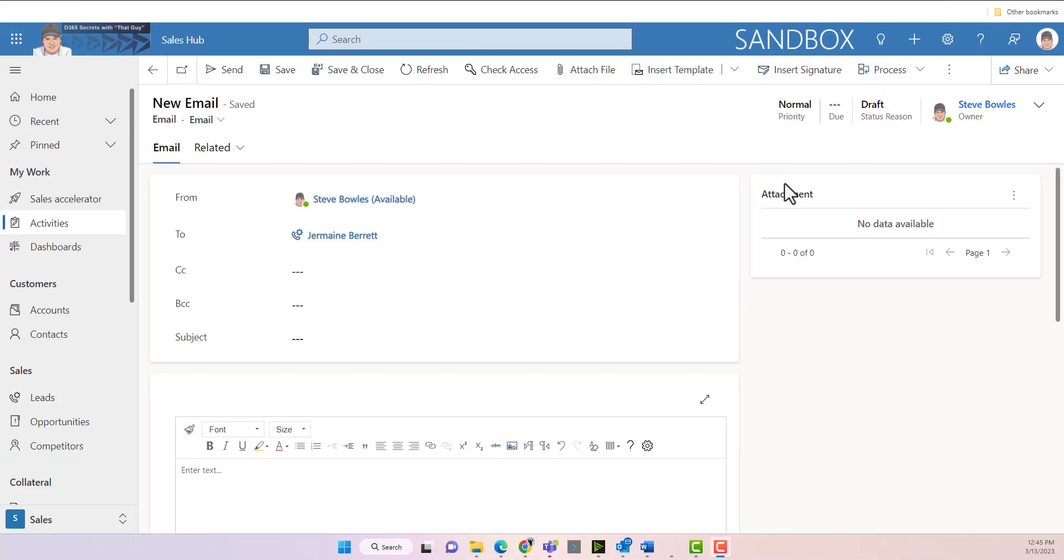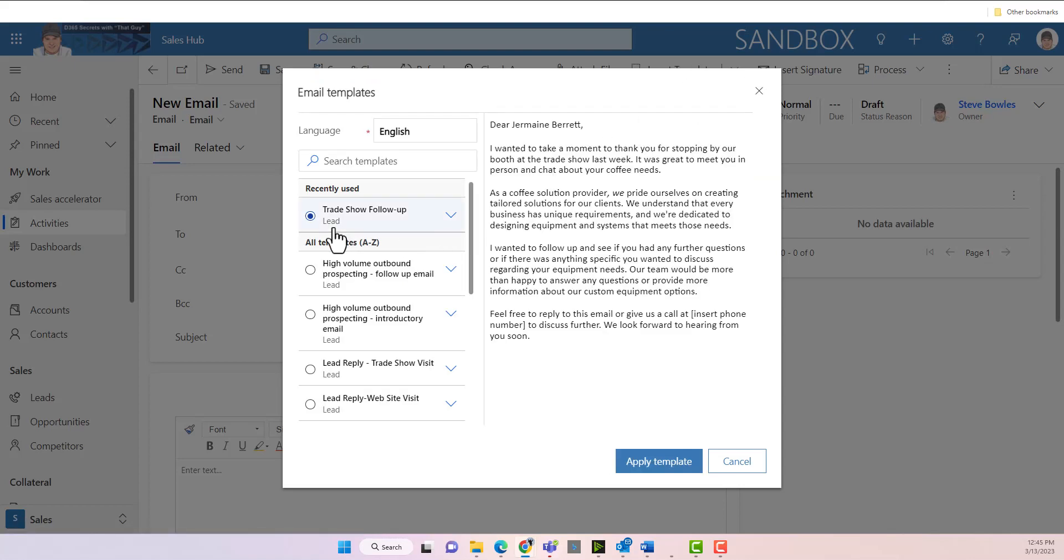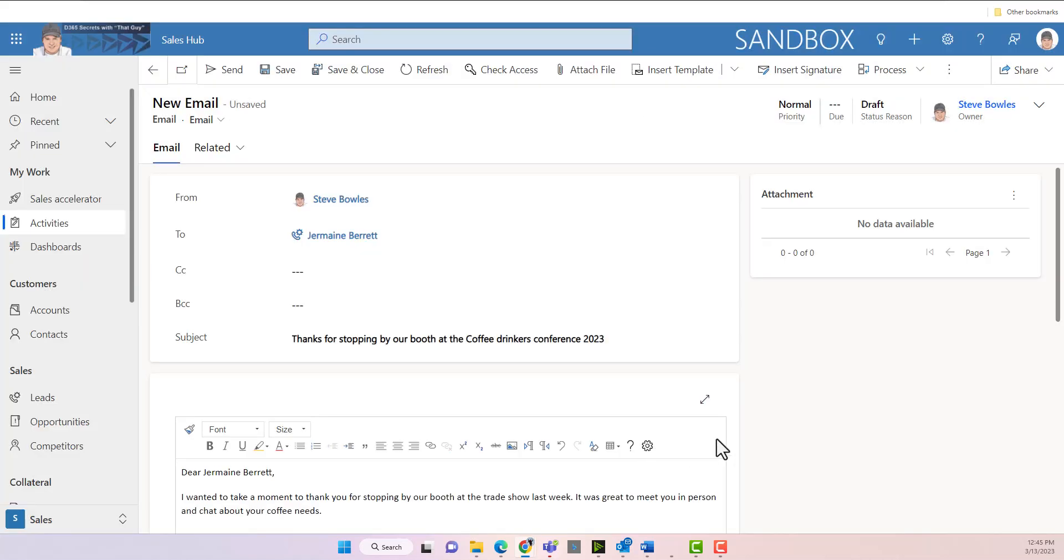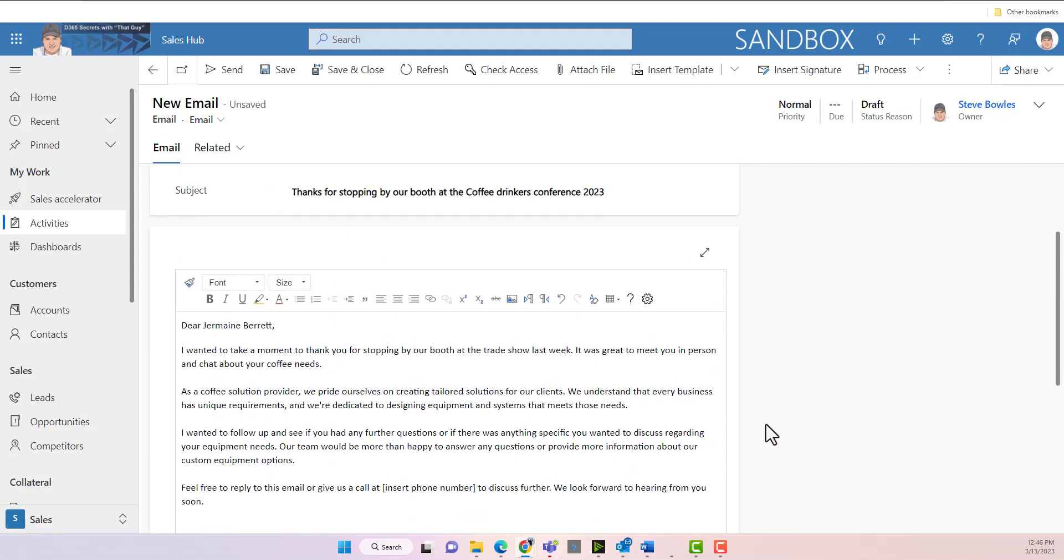And we're going to move up to the top of the page and insert a template. So we're going to grab a template, and we're going to go with trade show follow-up.